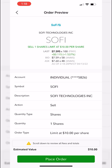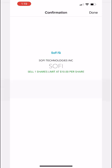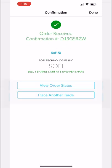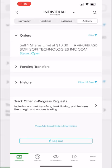The order confirmation screen appears confirming everything filled out on the previous screen. If I'm happy with it, I'll hit place order. The order has been confirmed and received — not filled yet, but if I go back to the accounts tab and specifically to activity, I can see my working order right there.